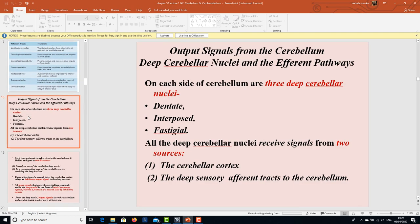Regarding output signals from the cerebellum: on each side of the cerebellum there are three deep cerebellar nuclei — the dentate nucleus, the interposed nucleus, and the vestigial nucleus. All the deep cerebellar nuclei receive signals from two sources: the cerebellar cortex, and the deep sensory afferent tracts to the cerebellum.